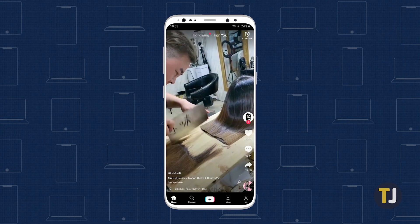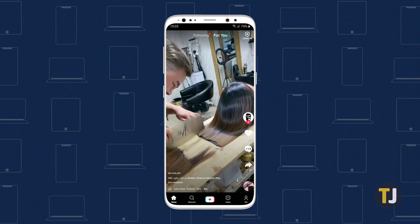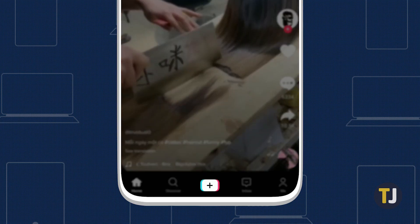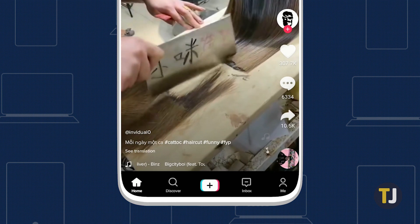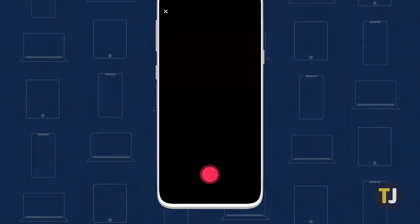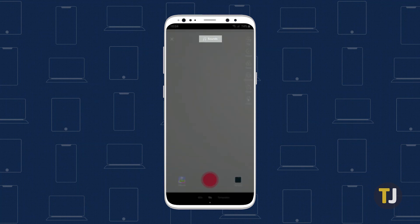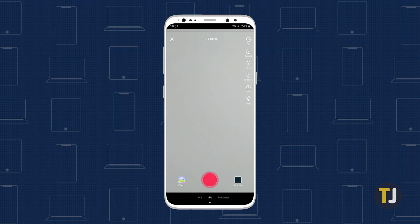Start by opening the creation tab in TikTok by tapping on the plus icon along the bottom of your screen. We'll be focusing solely on eye color effects here, but if you want to customize your video with music or any other pre-recording features, make sure to do that first.